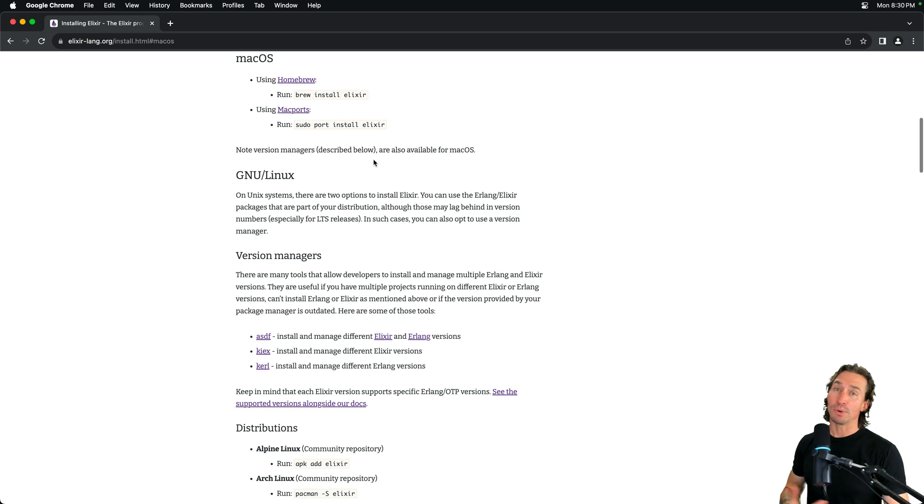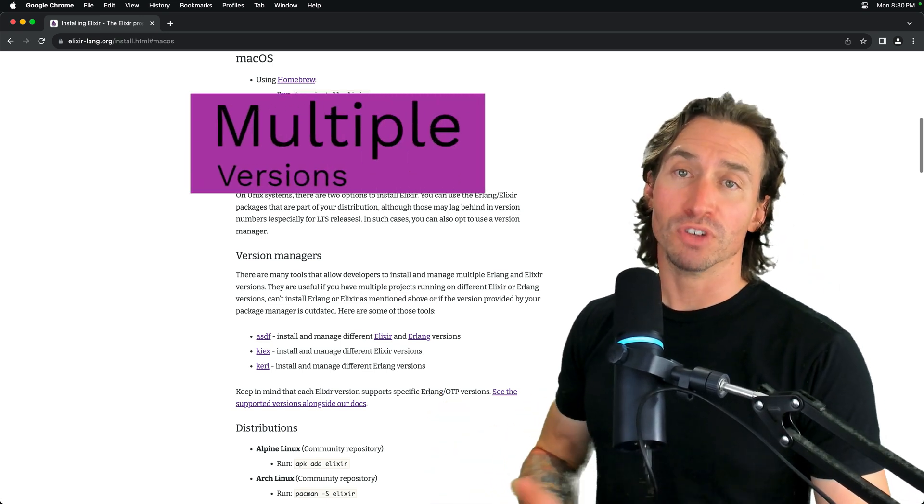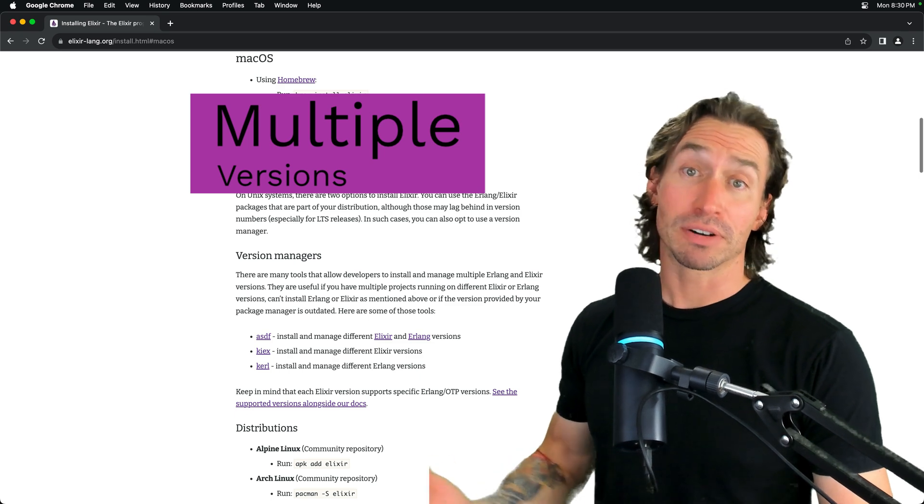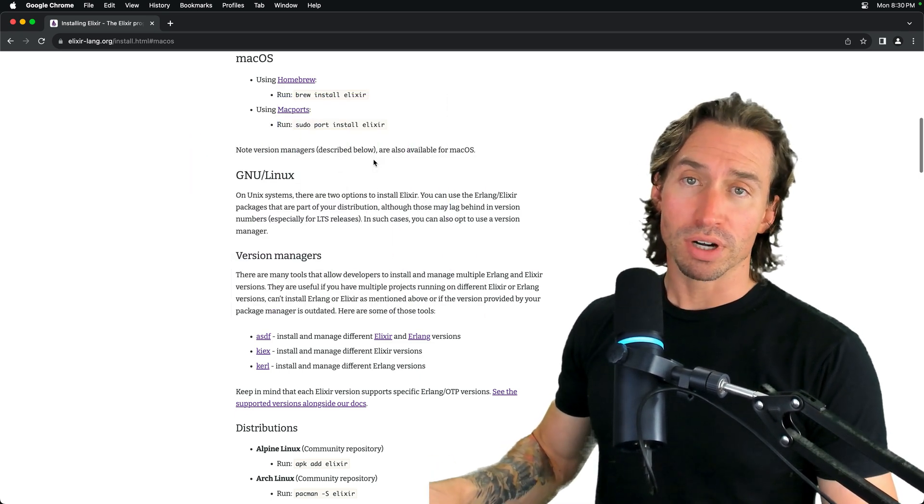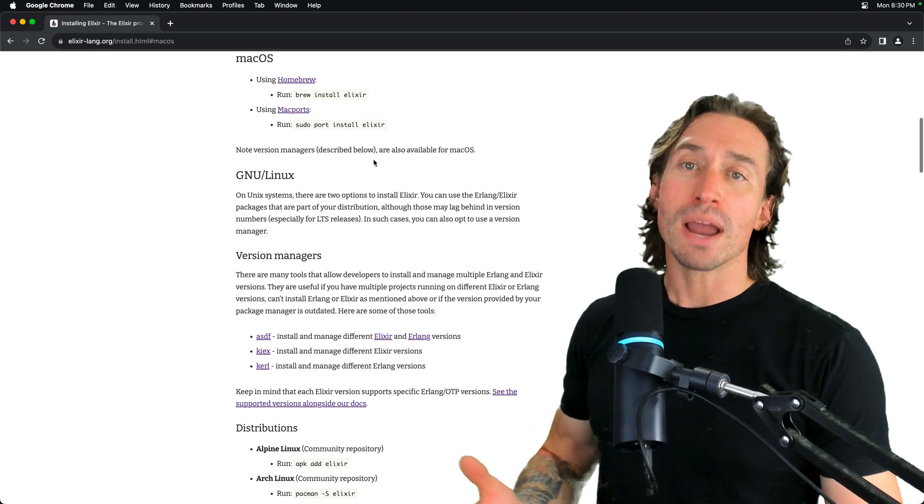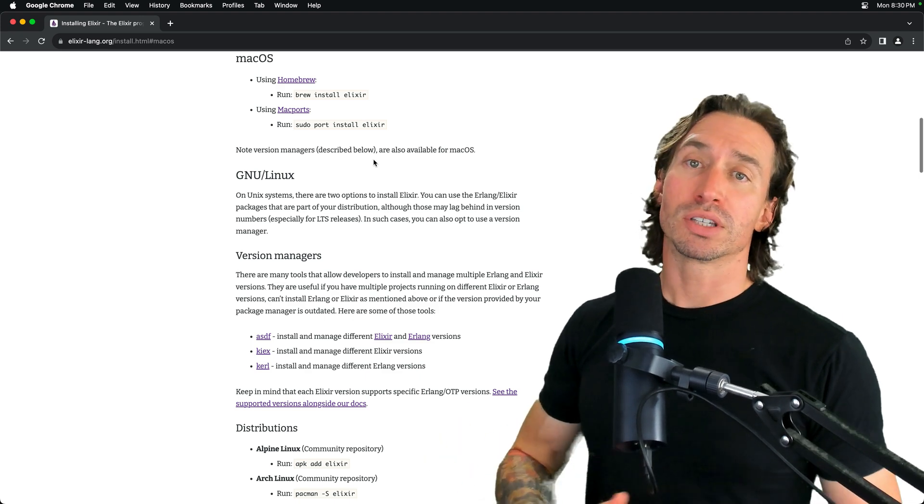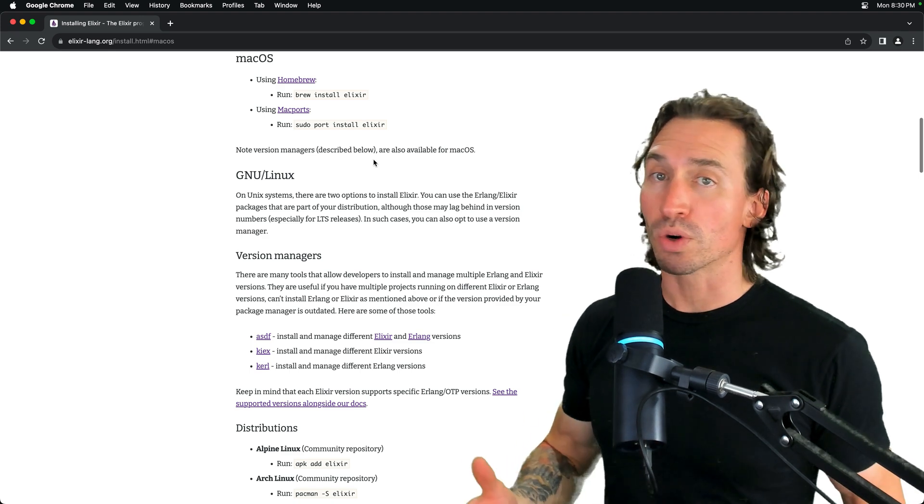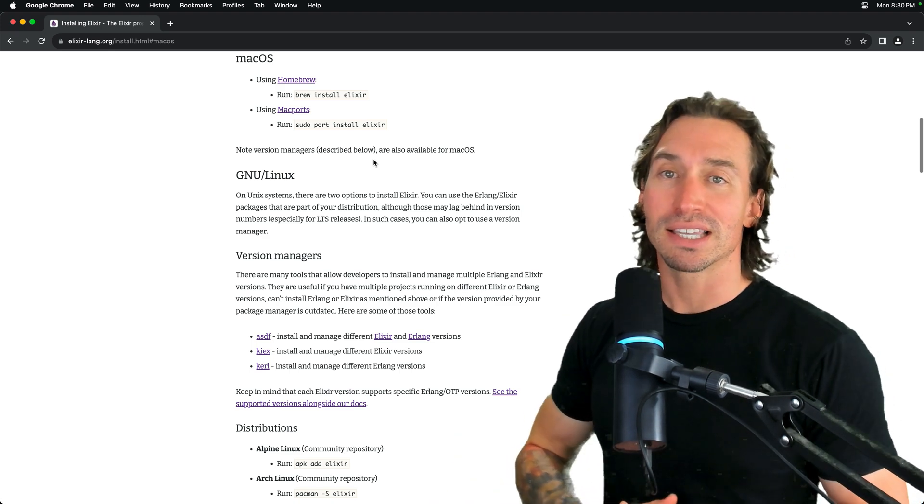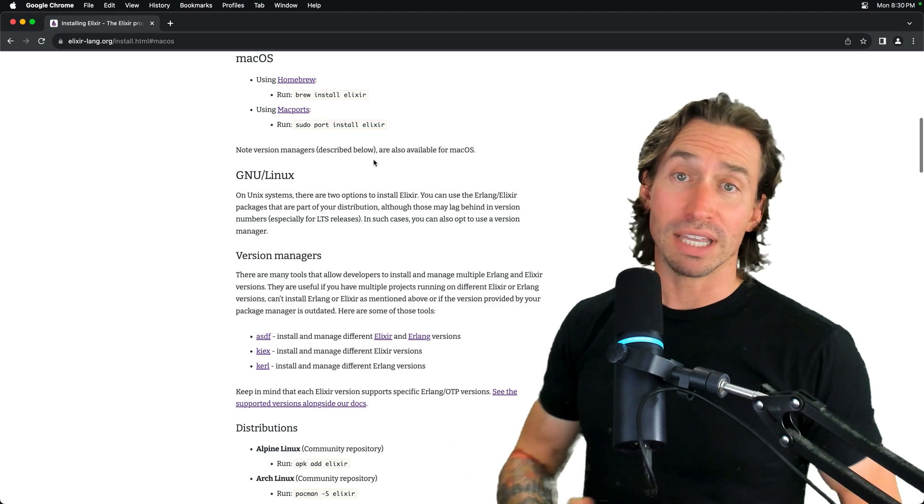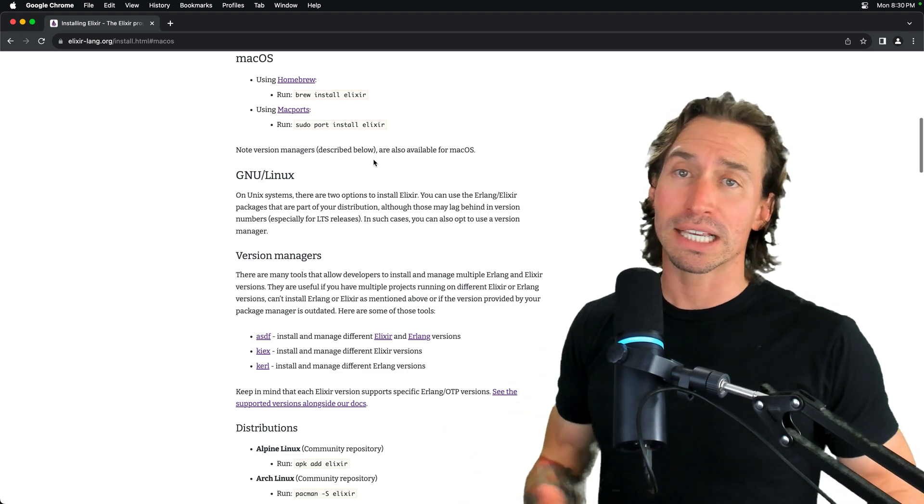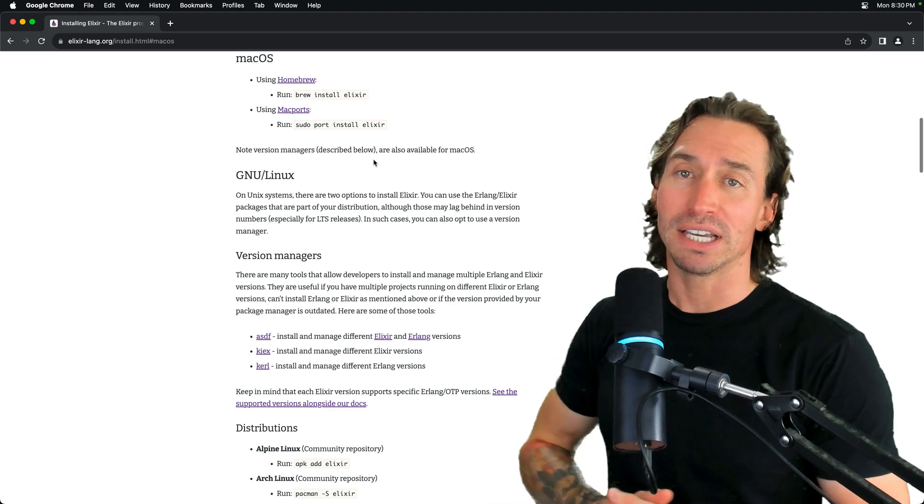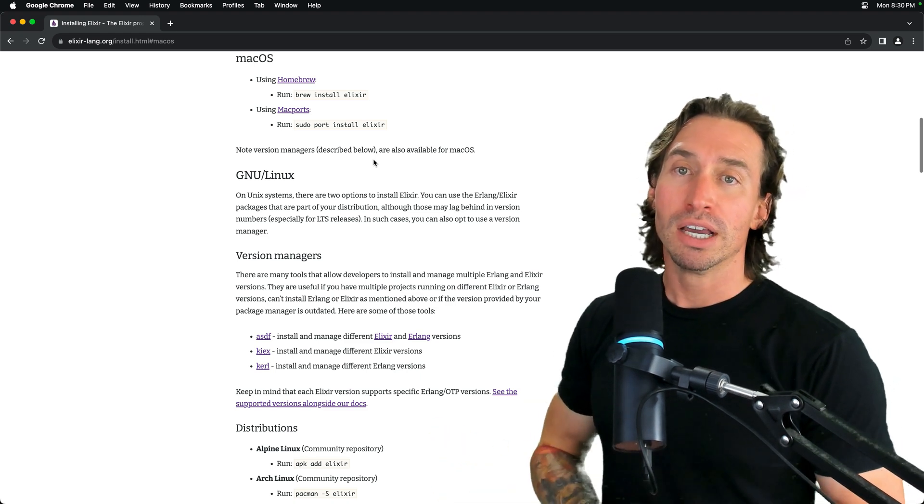You might be wondering what a version manager is. A version manager allows us to have multiple versions of something. In our case, Elixir and Erlang. We need both, but we'll get more into that in just a little bit. Why might we want more than one version? Well, sometimes having the latest version of things just doesn't work with all projects. There could be other dependencies that aren't updated to work with the latest and greatest, or you could just be working on a project for a specific reason or task and updating everything doesn't make sense for your resources and time.